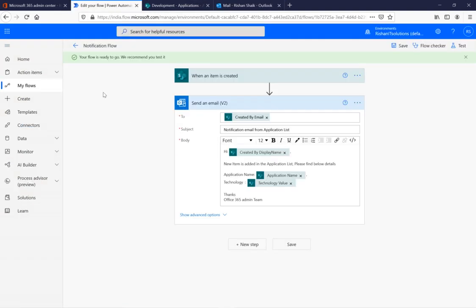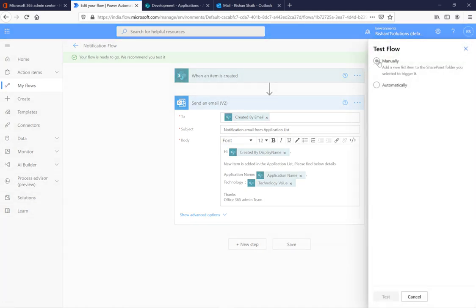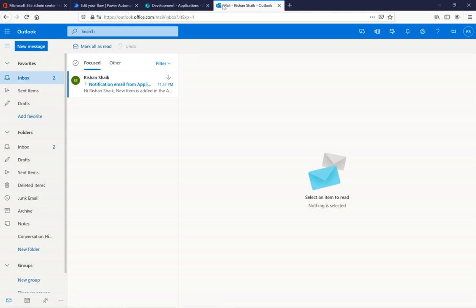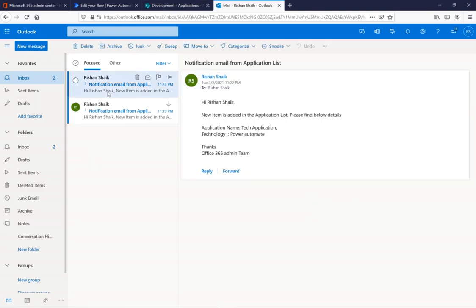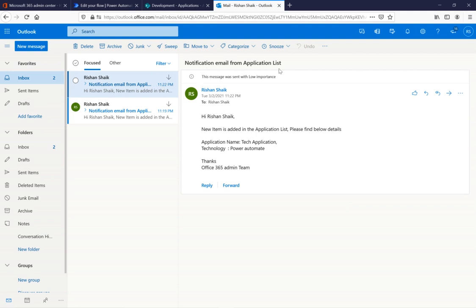We got another email. The subject is the same — 'Notification Email from Application List.' The body shows the new item: Application is 'Tech Application' and Technology is 'Power Automate.' The edit we made in the body was also applied to the flow correctly. This is how we can create automated flows using Power Automate. In the next session we will discuss instant flows and explore more of the many actions available. Thanks for watching.